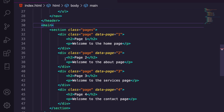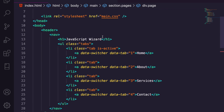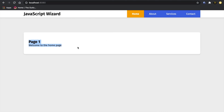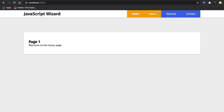But we have no page active because we need to match the CSS with the HTML. We've got data-tab one as active, so we need to make sure data-page one also has is-active. We add dot pages dot page dot is-active with display block — and there we go: Page One, 'Welcome to the Home Page'. That's the first bit done. Now we need to write some JavaScript — the bit you've all been waiting for.